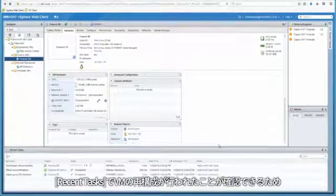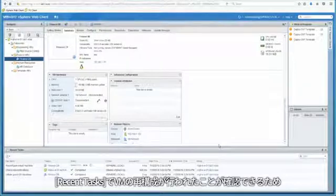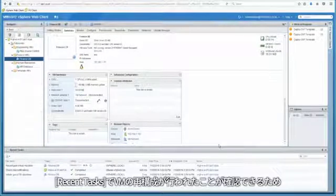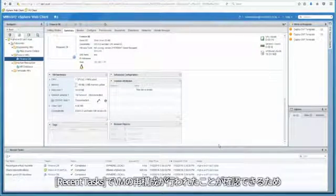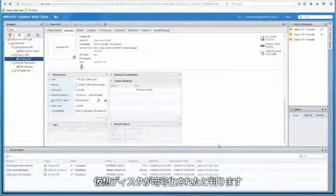We can see in the tasks that the reconfigured virtual machine event happens, and the virtual disk is encrypted.